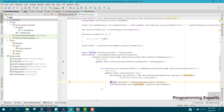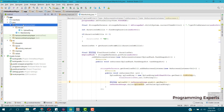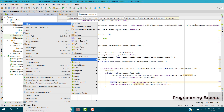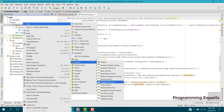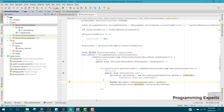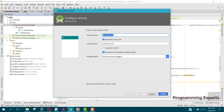Also, when the user clicks on a RecyclerView item, the song will be played. So let's get started — we'll create a new empty activity, which we can call ShowSongsActivity.